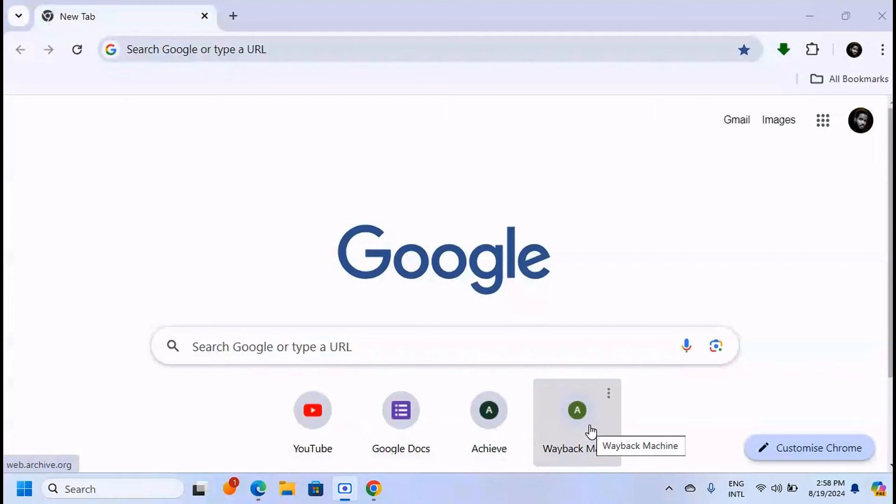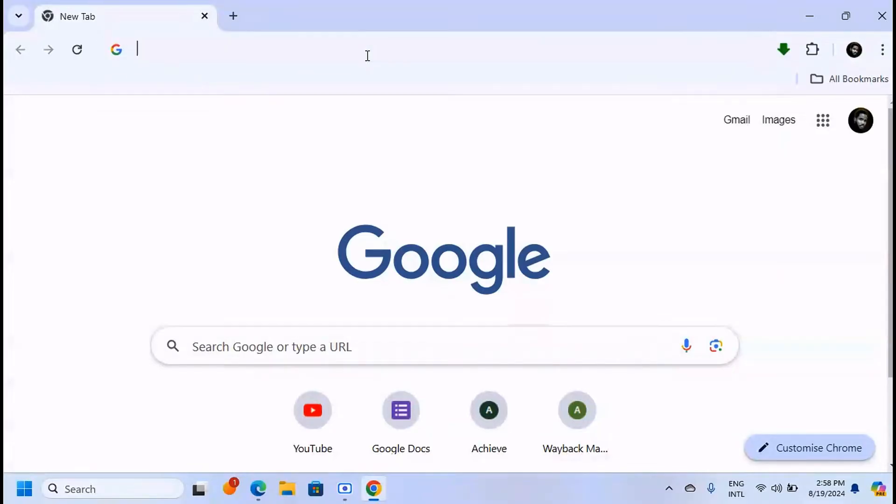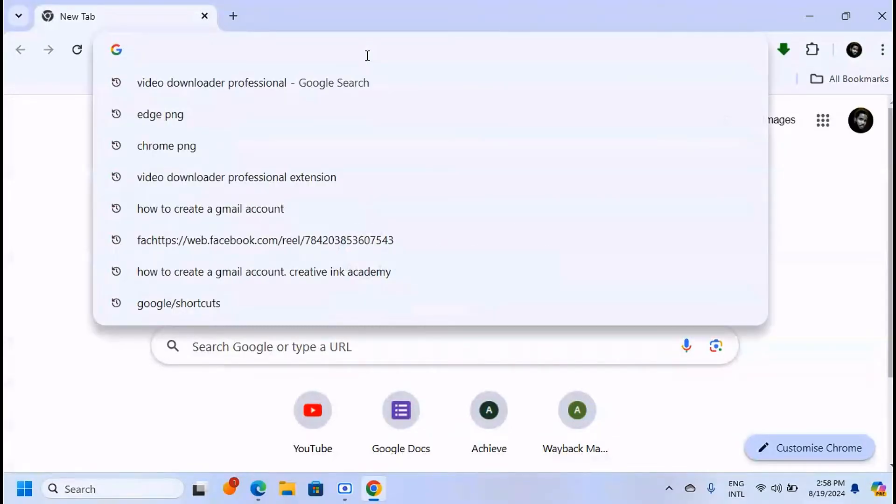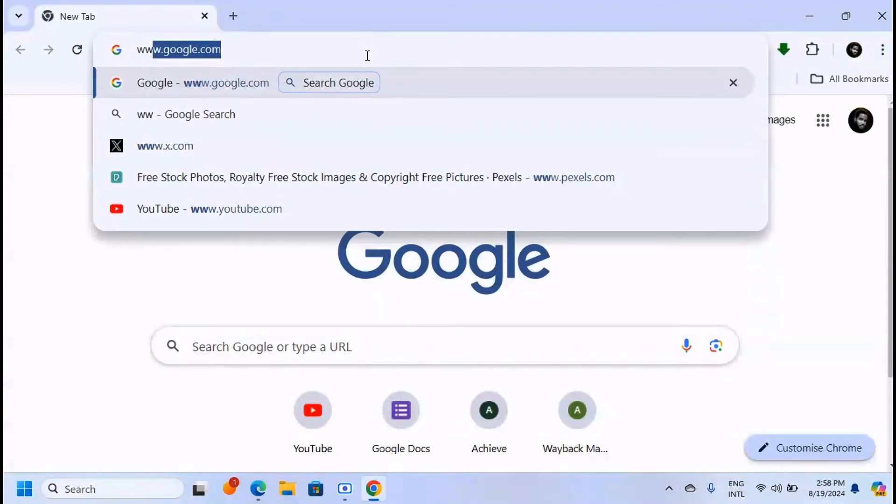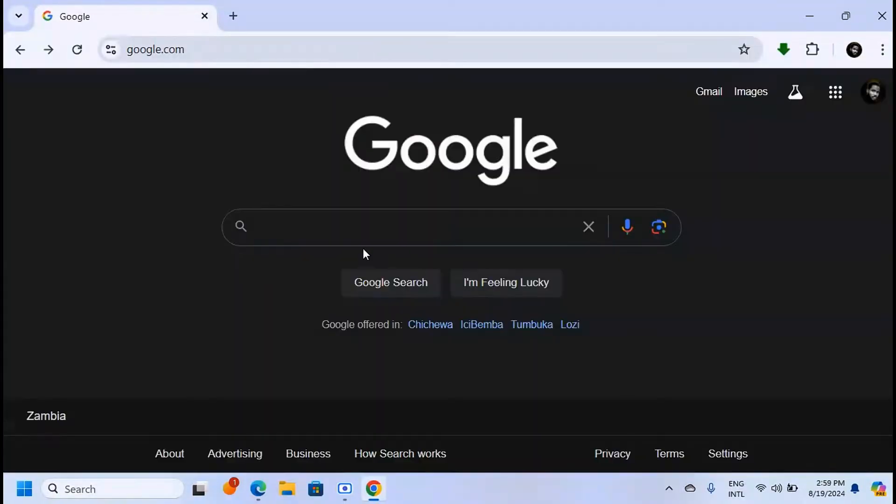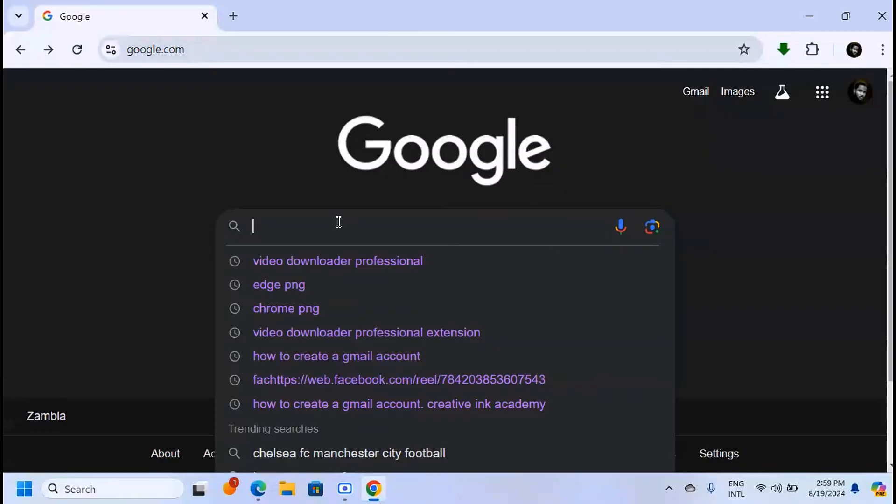How to download protected videos from any website. Open your web browser - I'm using Google Chrome. Type www.google.com and search for Video DownloadHelper.